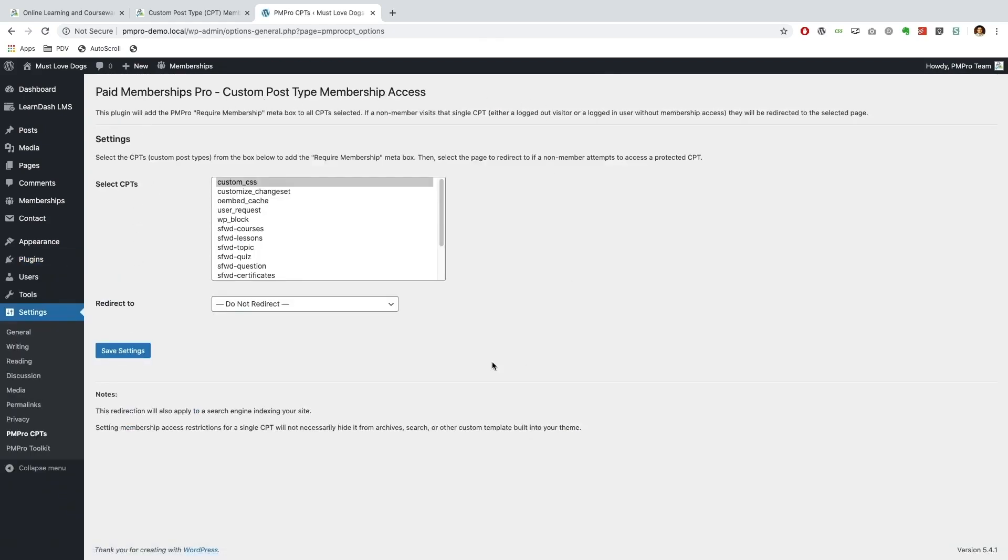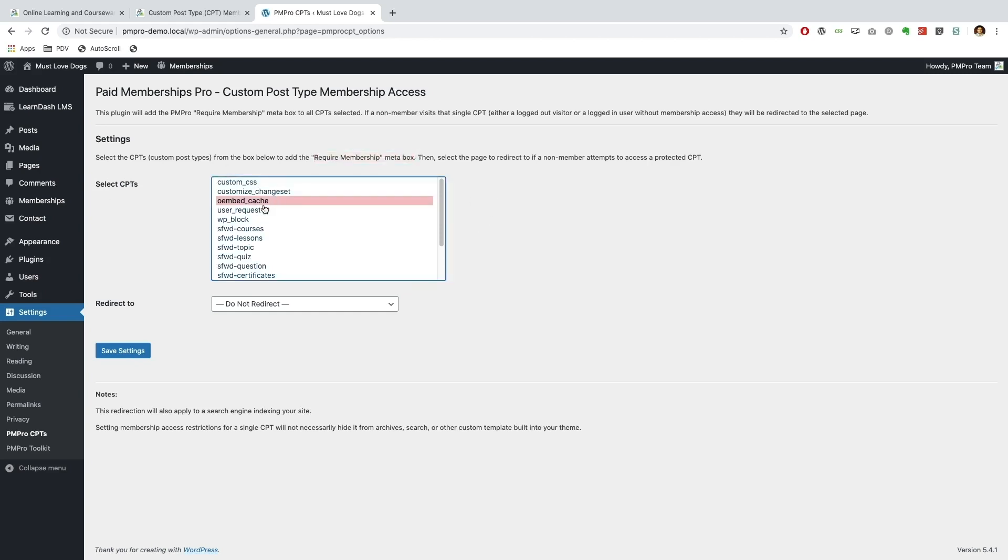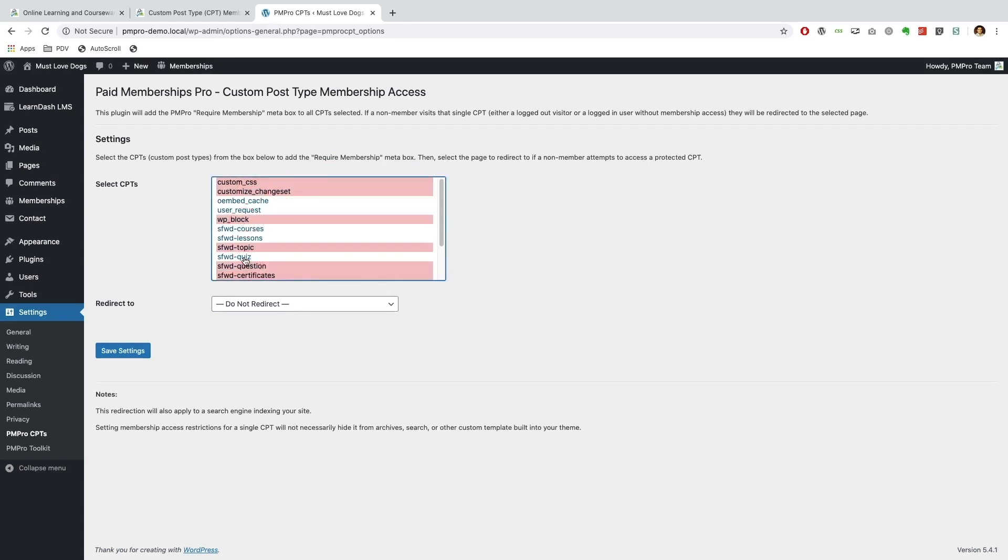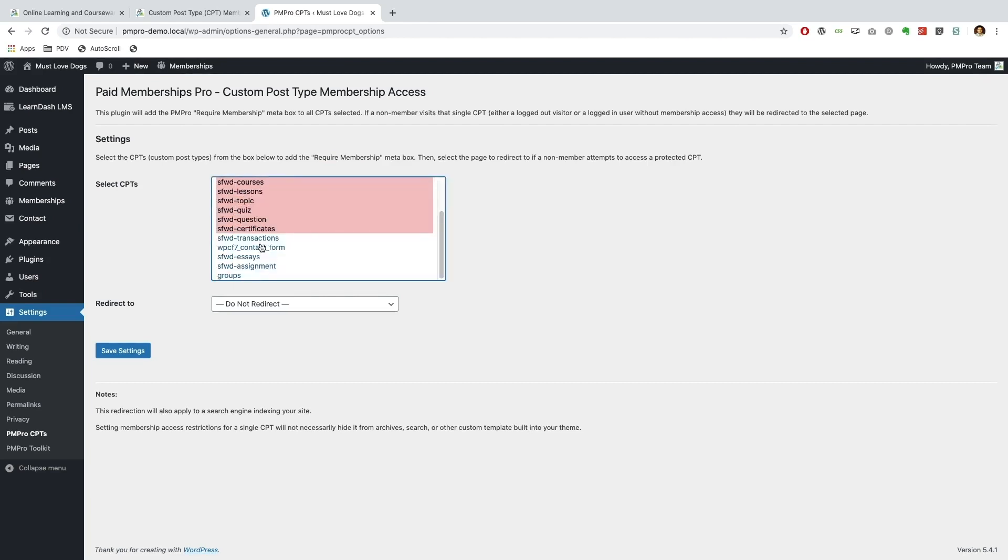Okay, so this is the settings page for the add-on and there are two main things that you can do over here. The first thing is we want to select the CPT that we want to add a require membership meta box to. So if we go ahead and select one of these, or if I hold down the command on Mac or control key on your keyboard, you can go ahead and select a bunch of them. So it will essentially allow you to restrict whichever custom post type you have selected and allow you to offer it up for your membership.